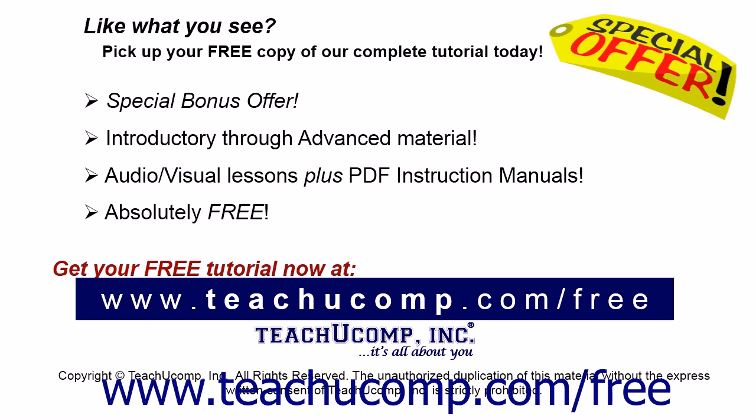Like what you see? Pick up your free copy of the complete tutorial at www.teachucomp.com forward slash free.